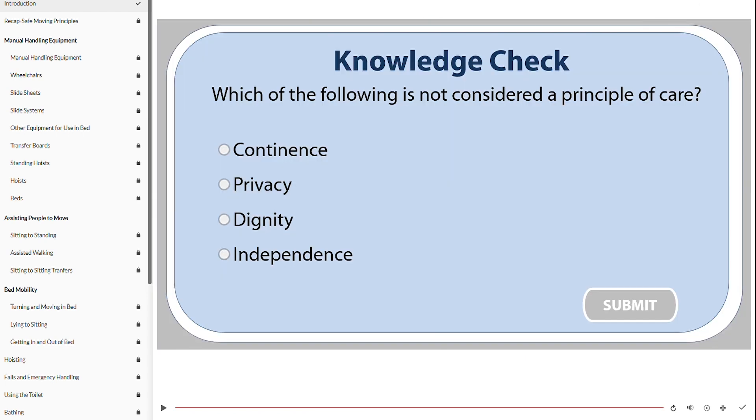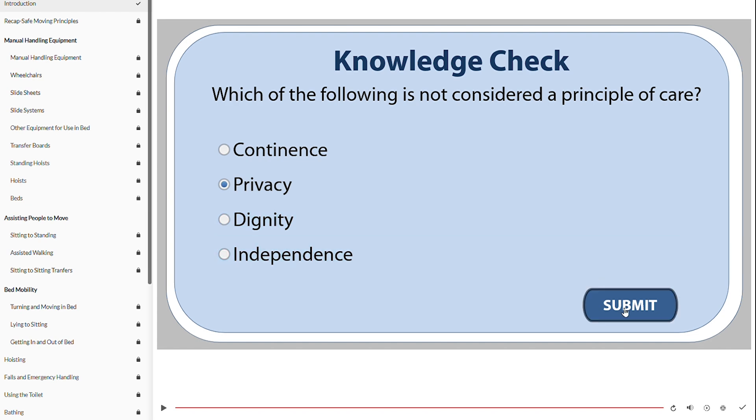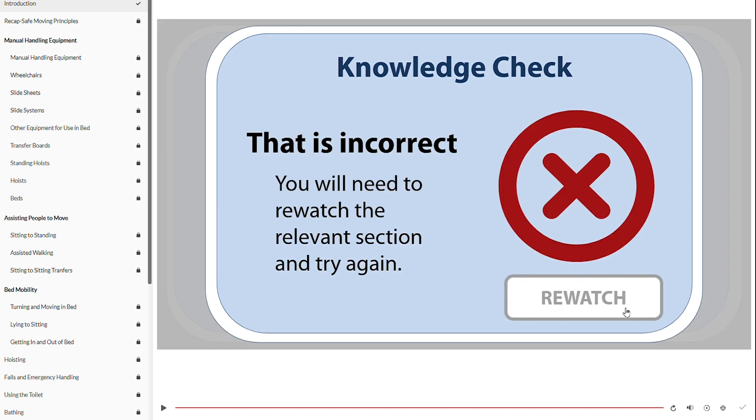At the end of each video chapter you will get a knowledge check which is a multiple choice question which will check your knowledge on the content that you've just learned. Click on the right answers to move forward in the course. If you click the wrong answers you will be moved back in the course to where this answer was talked about.